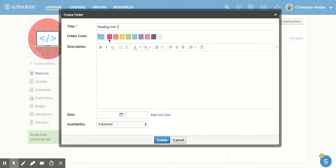Then I'm going to click on the Folder Color. Now, the Folder Color is a nice option for organizing subject areas, units, stuff like that. I'm going to pick orange for this one.